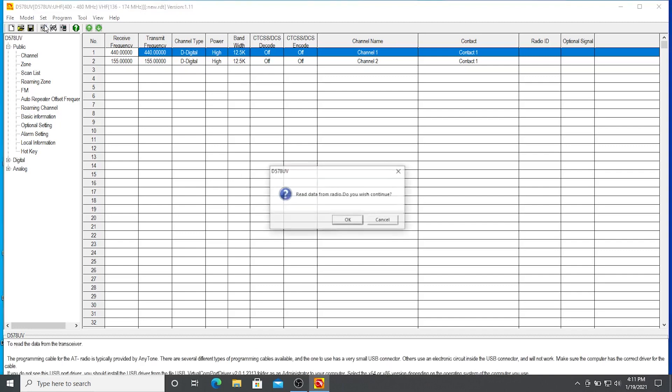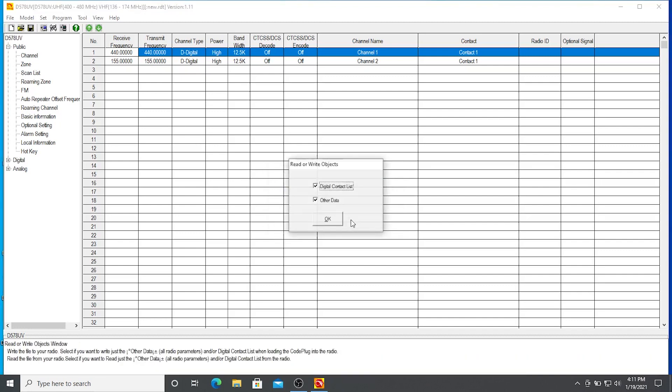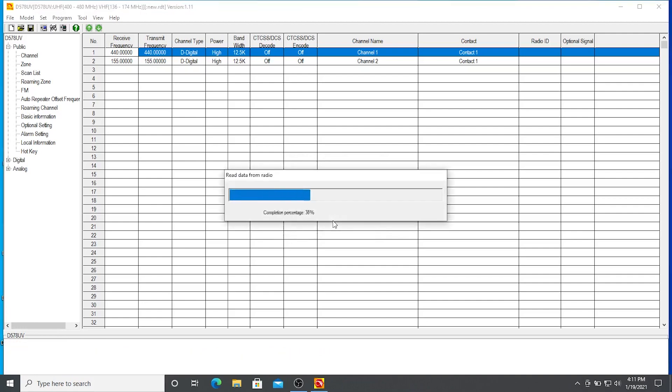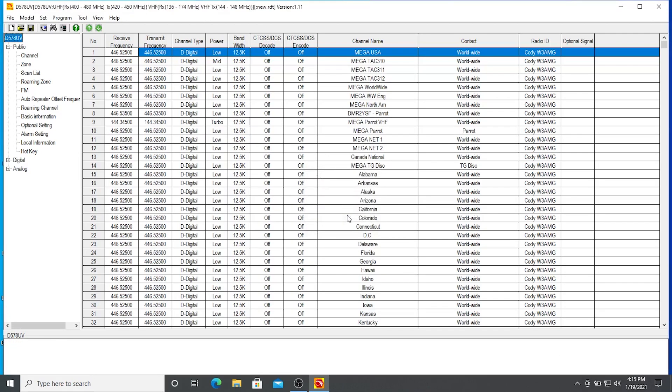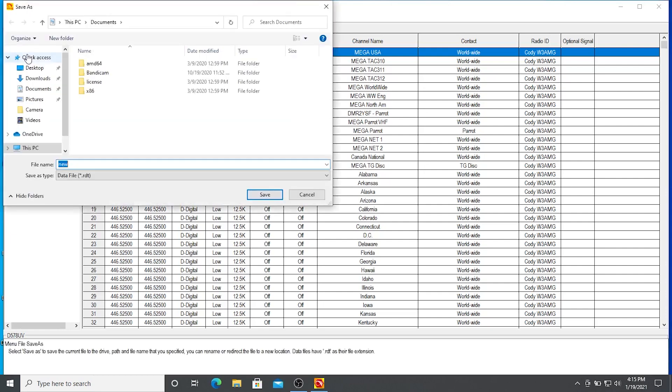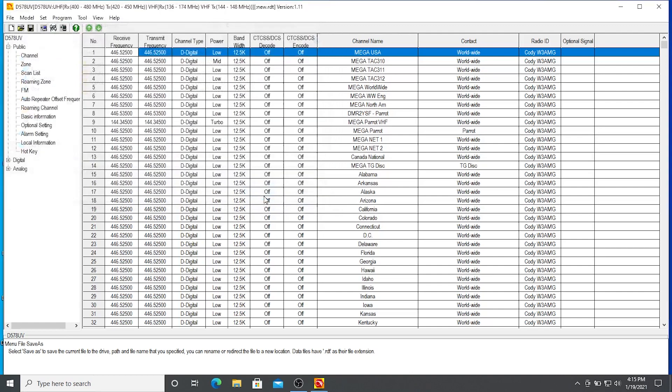We'll go ahead and read from radio. All right, guys, we're back. And we've uploaded our code plug from our radio. We're going to save that code plug. Let's say file, save as. I'm KB0CTL. Go ahead and save that. Okay, guys.